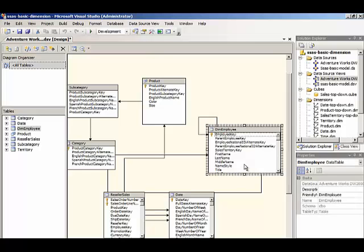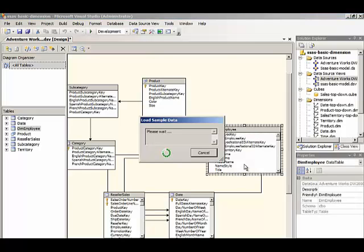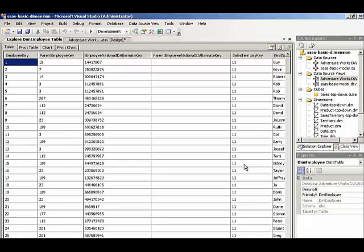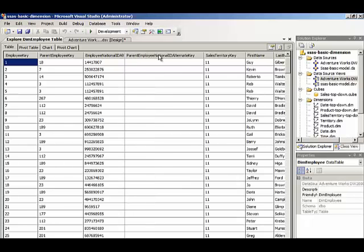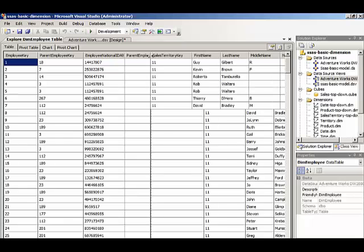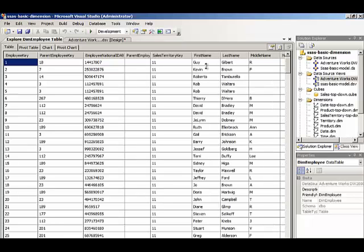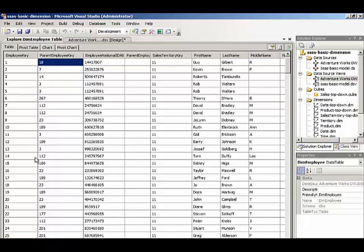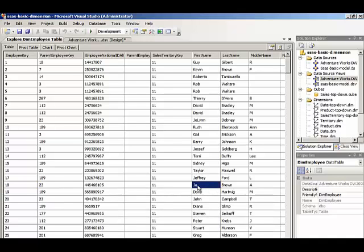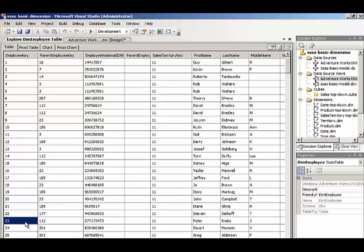Let's take a look at the data. Here we have individual employees. And for each employee, the parent employee key represents that employee's manager. So Guy Gilbert's manager is here, Joe Brown. And Joe Brown's manager is record number 23, which is Peter Krebs, and so forth.